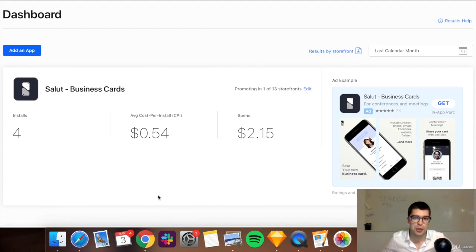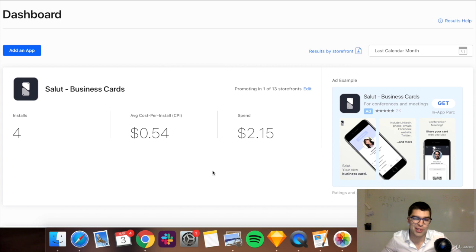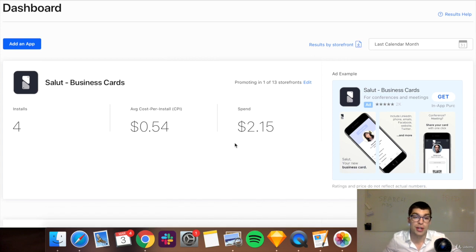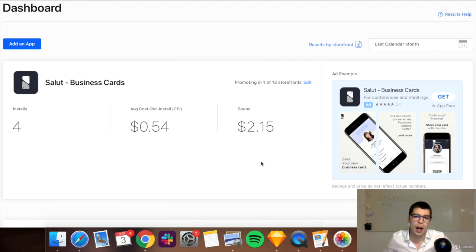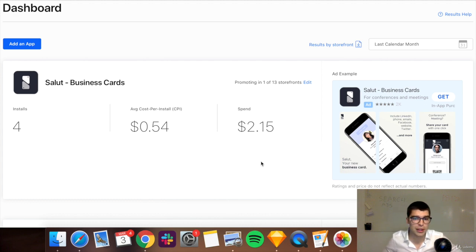Basically, you put in your app and you really just say how much you're willing to pay per install and you let it run. How much you're willing to pay, what's your target, and then what's your total budget. That's really all you can control.